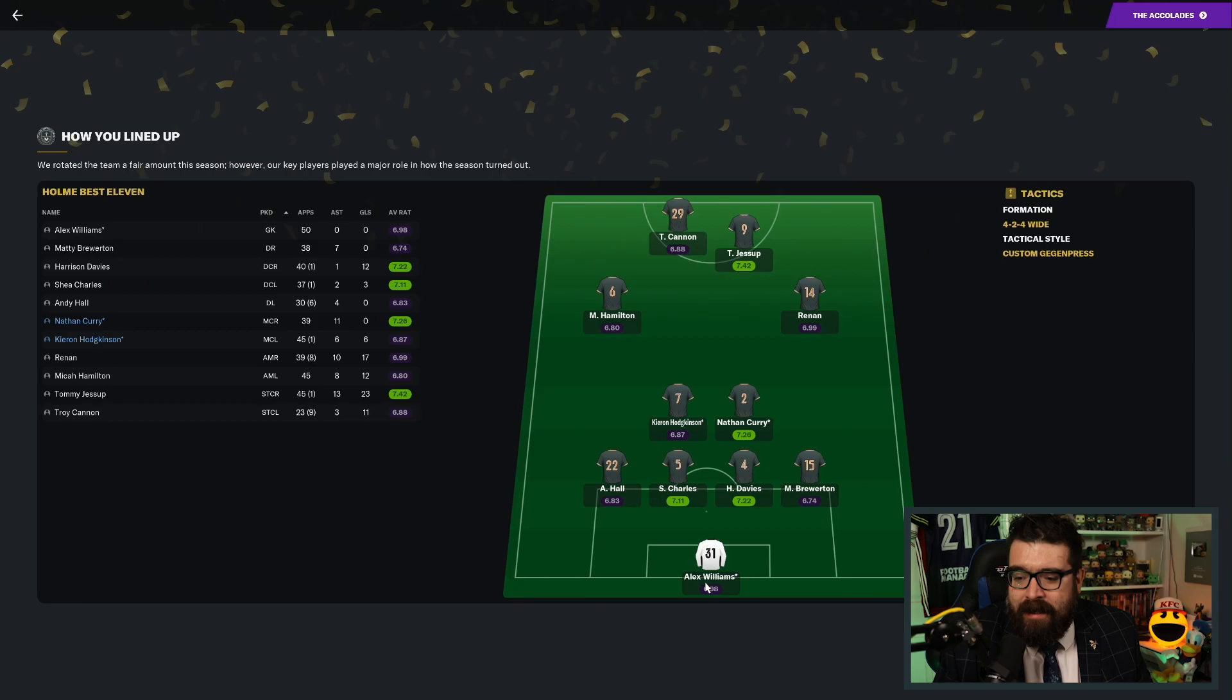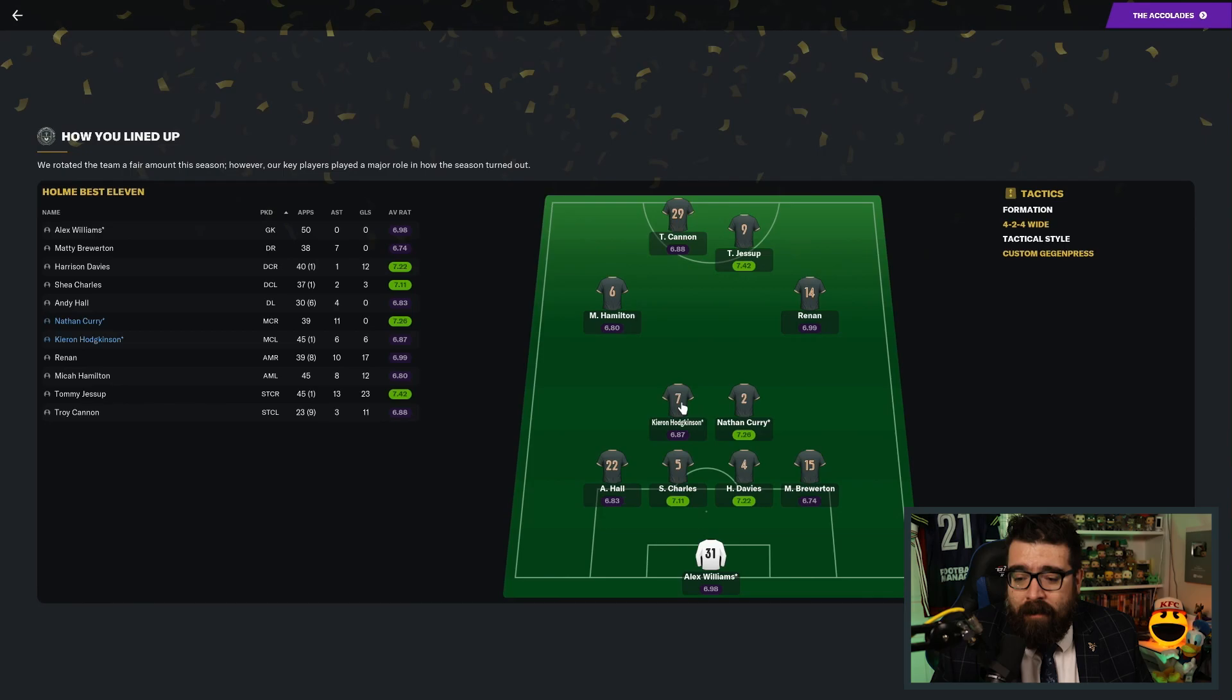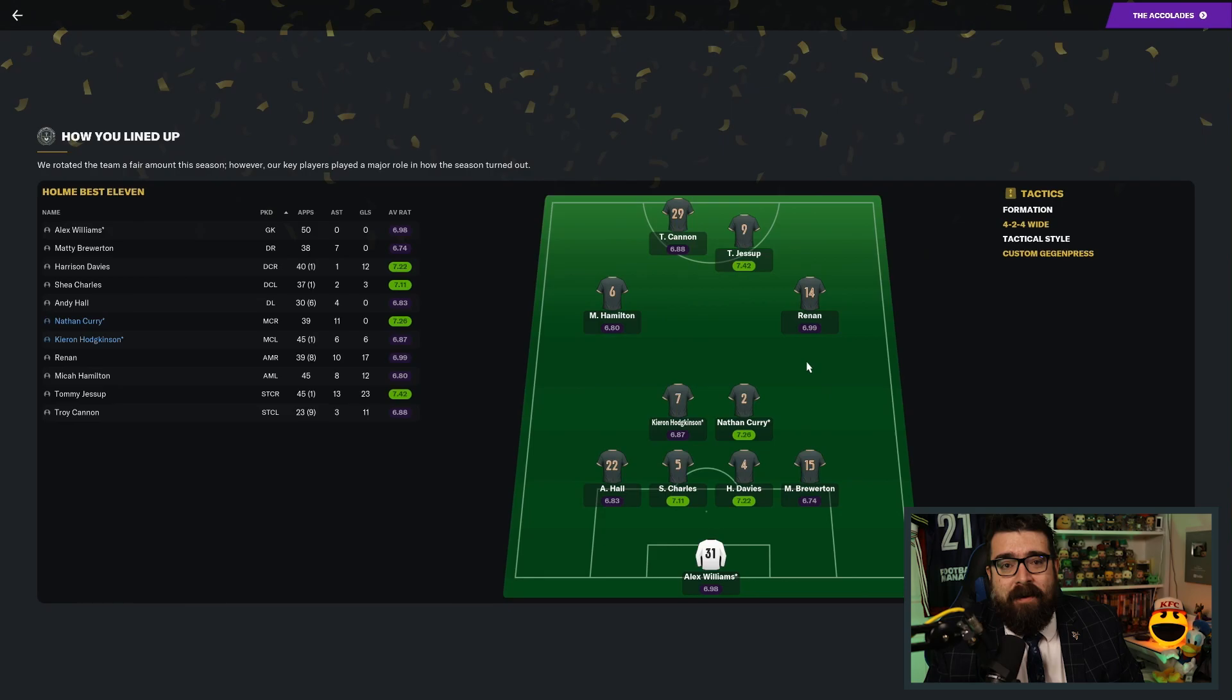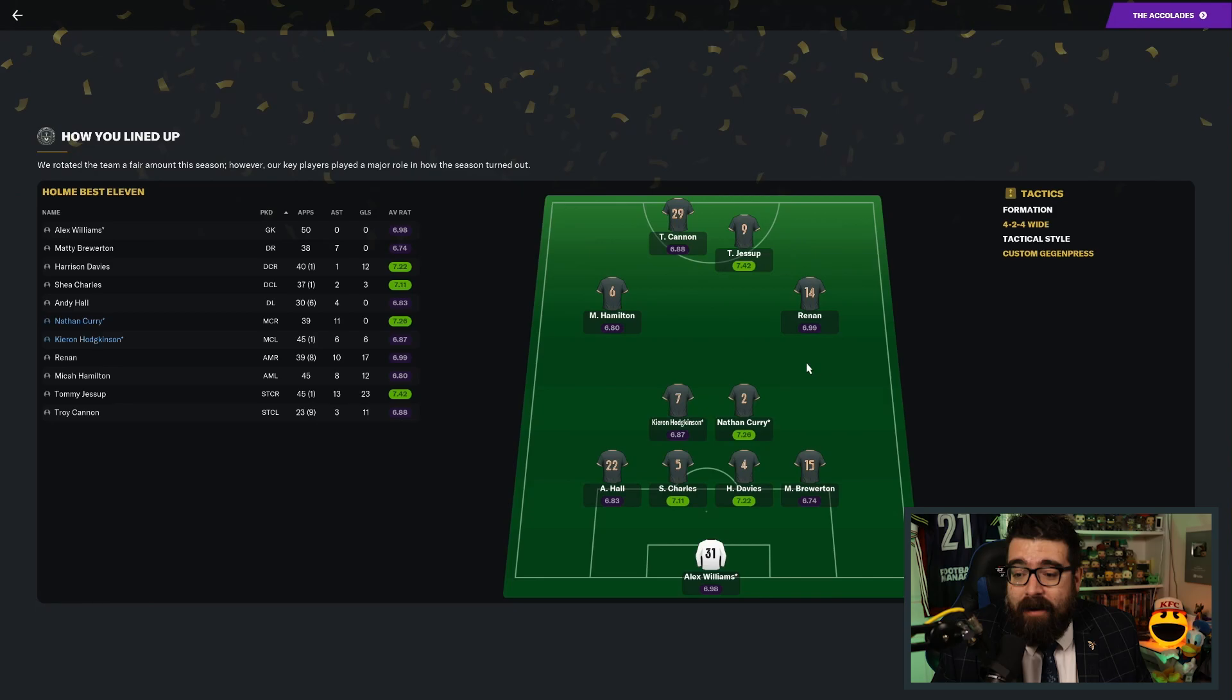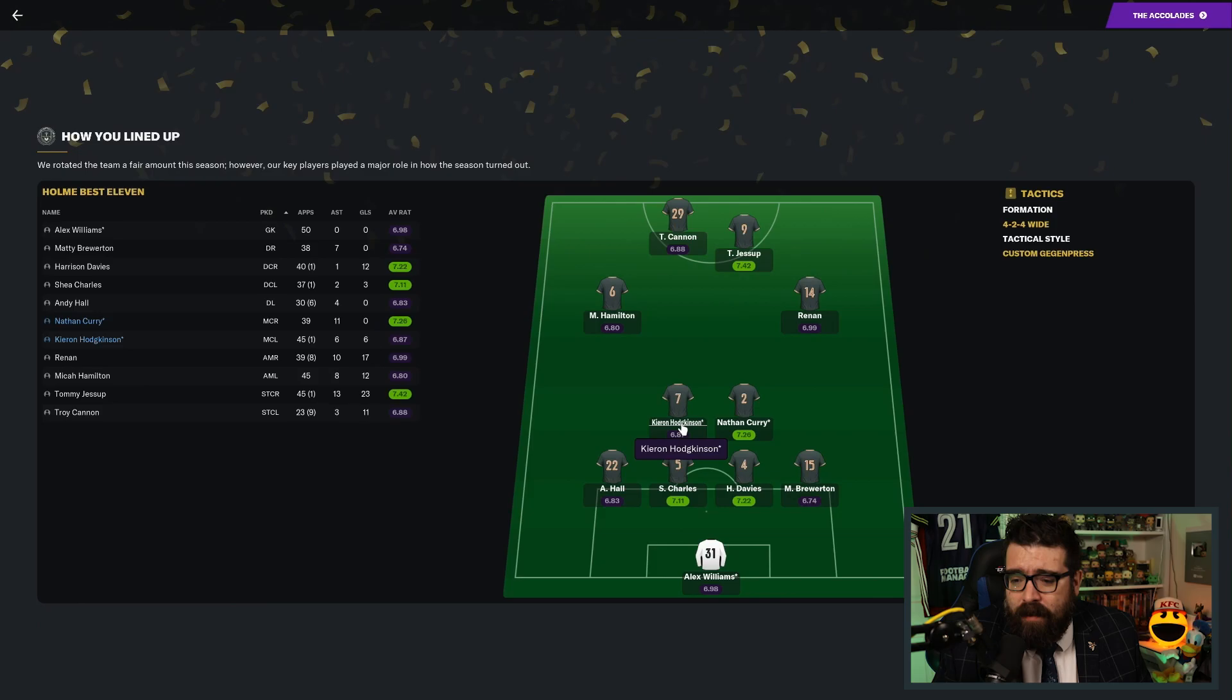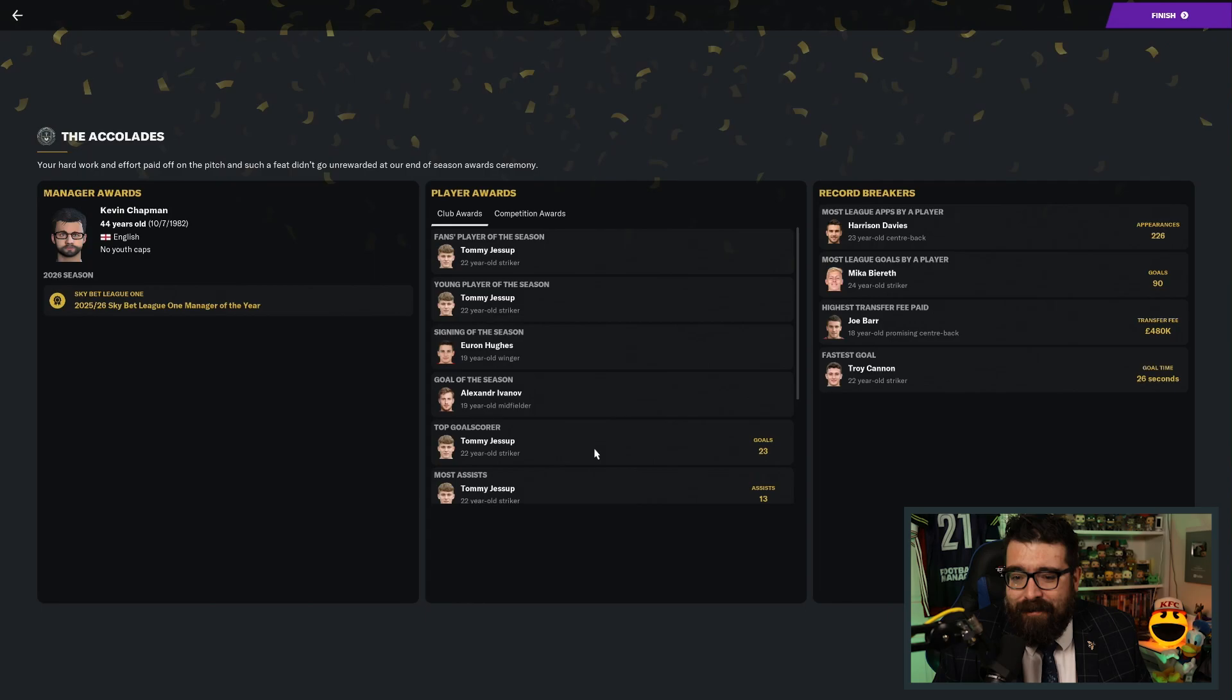This was our team of the year. Williams in goal. Back four of Hall, Charles, Davies and Brewerton. Curry and Hodgkinson in midfield. Hamilton and Renan with Jessup and Cannon up front. That looks about right. Obviously, we're 90% sure we're losing Kieran Hodgkinson this summer, unless Mrs. Weermouth gives me 10 million pounds to spend and we can go and buy him permanently, which might not even be enough. I don't know what Fulham's plan is for him. But I suspect we're not going to get him on loan again this coming season. We have got Nathan Curry tied down to another. I think we have got him on loan again, haven't we? I need to double check this because I can't remember from one video to the next whether he's on loan again with us.